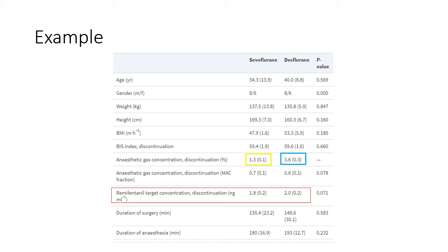In this study, sevoflurane and desflurane concentrations were titrated to achieve a bispectral index of between 40 and 50, and of 60 for the last 20 minutes of the case. This resulted in fairly low concentrations of anaesthetic being administered. The average concentration prior to discontinuation was only 1.3% for sevoflurane and 3.6% for desflurane. This was made possible by the use of a remifentanil infusion and paralysis with cisatracurium. Estimated remifentanil concentrations were likewise quite low, and unfortunately the lean mass calculations and average infusion rates have not been included in this paper.